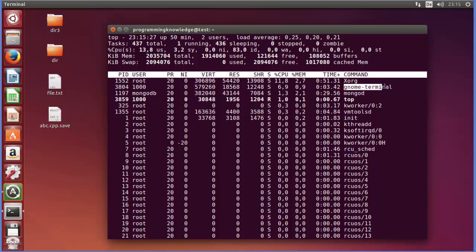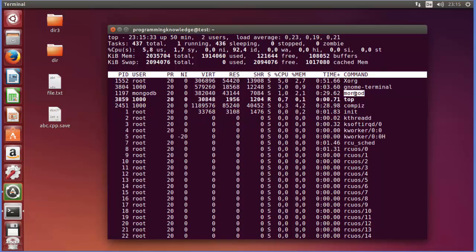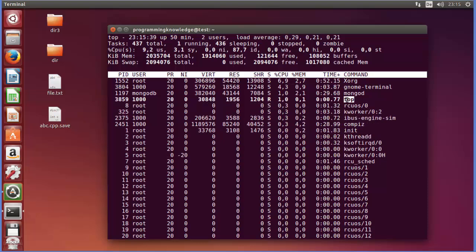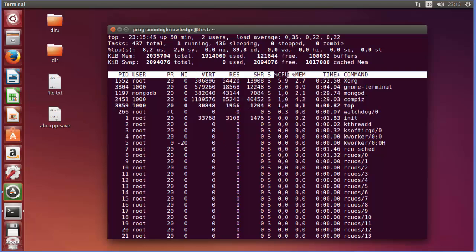So this is the Xorg or Gnome terminal, which is our terminal, or MongoD which is a Mongo Daemon which is running on my computer, or even this top command. How much memory is it taking?